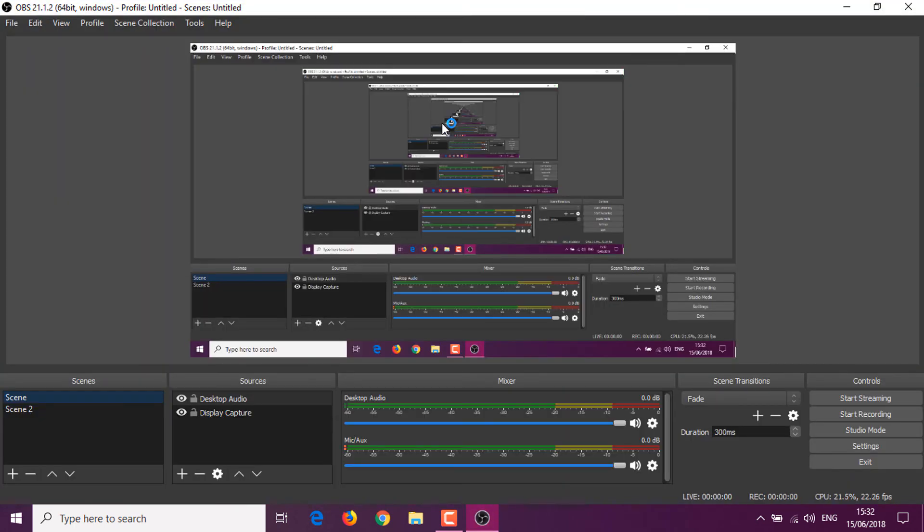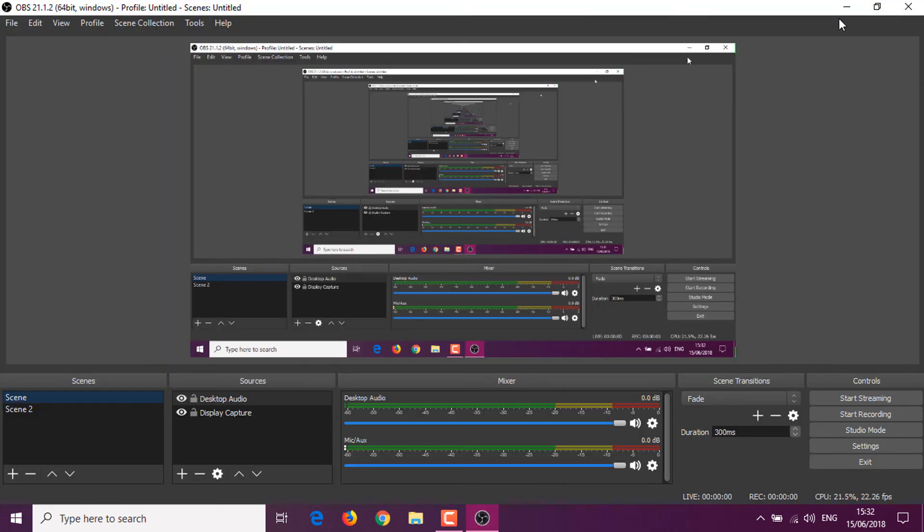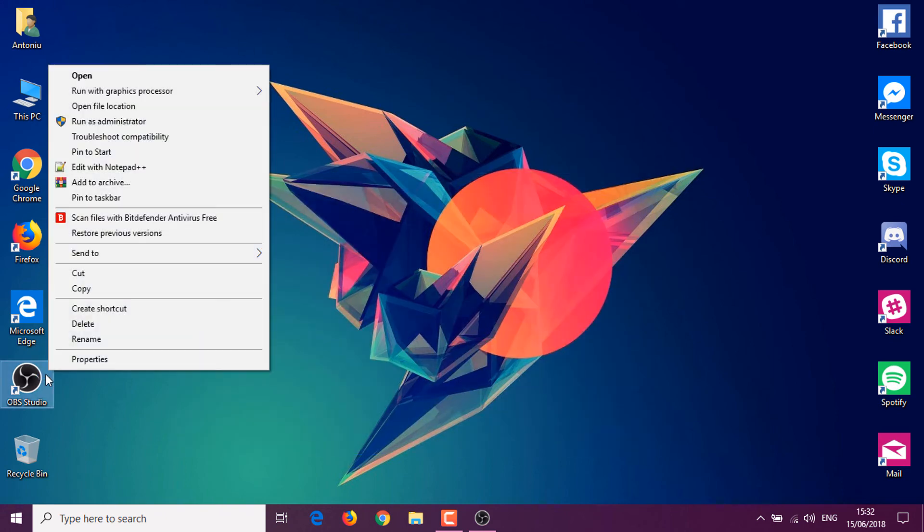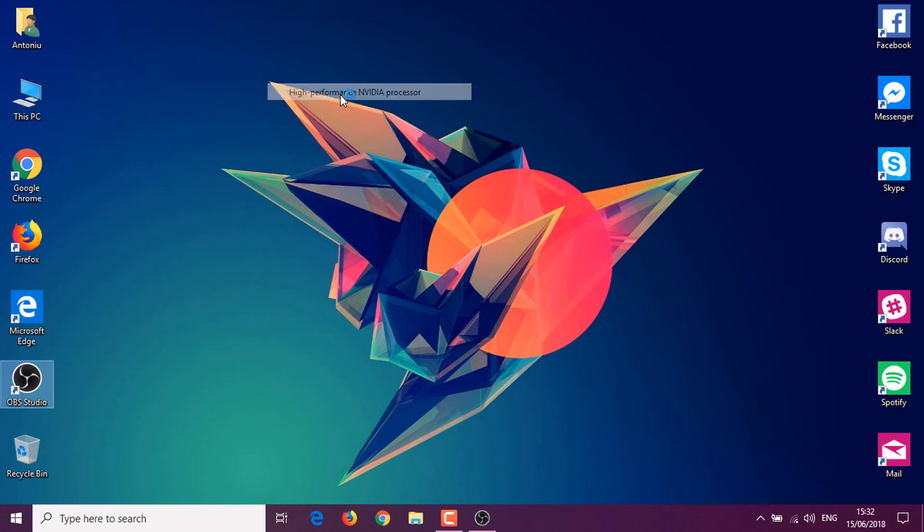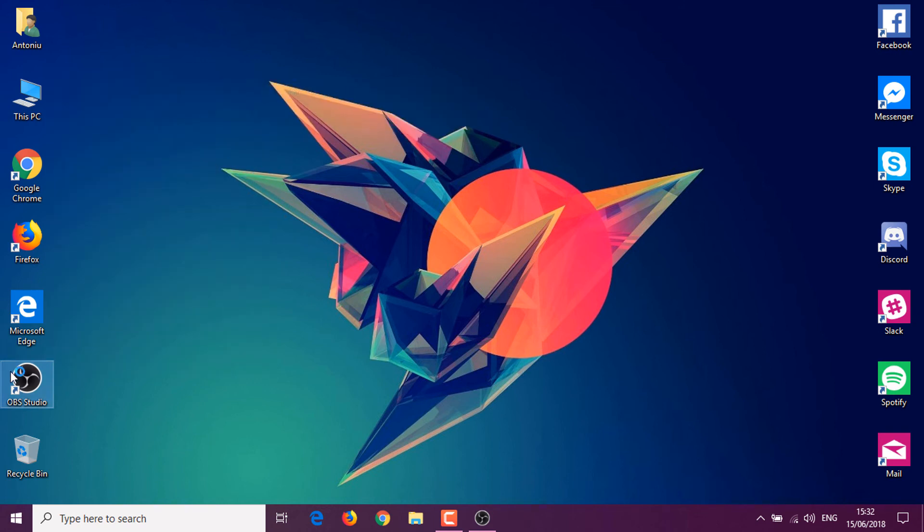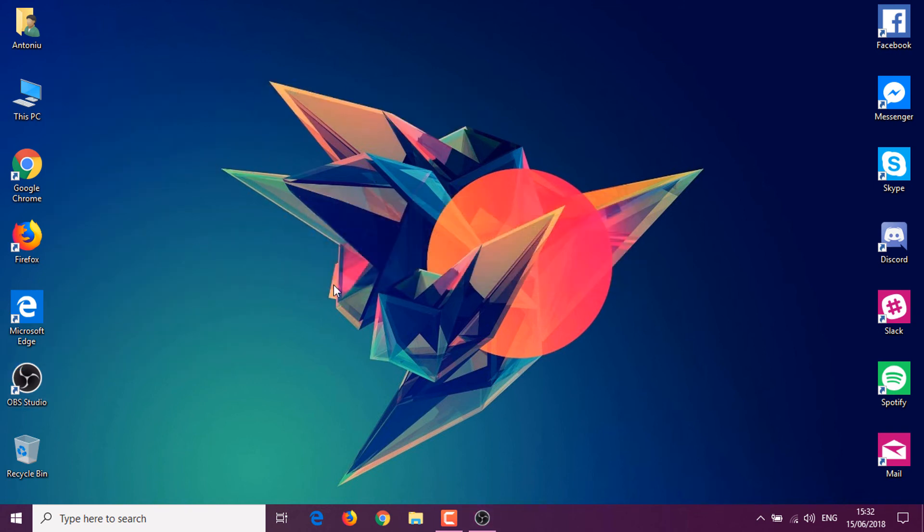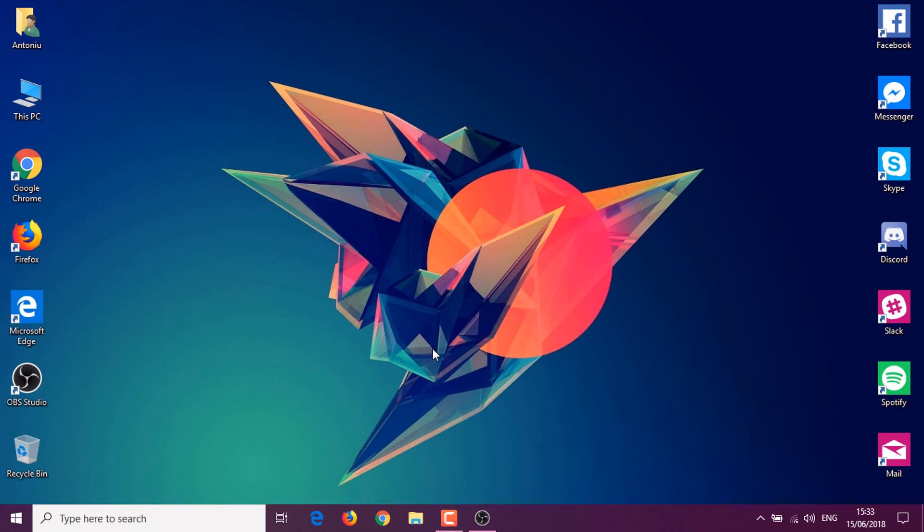If you right-click OBS, click on Run with Graphics Processor, and click High Performance NVIDIA GPU, you can see that now I am recording from the NVIDIA graphics processing unit.